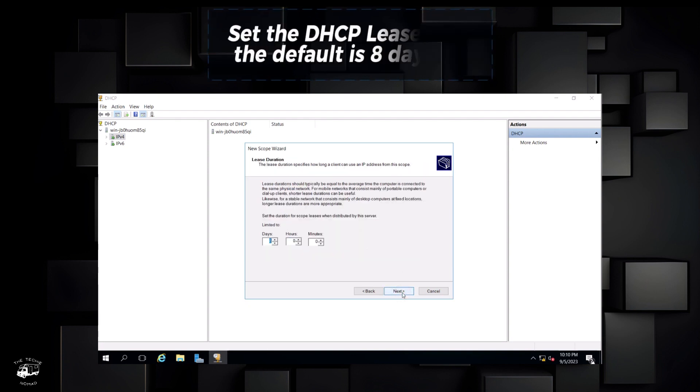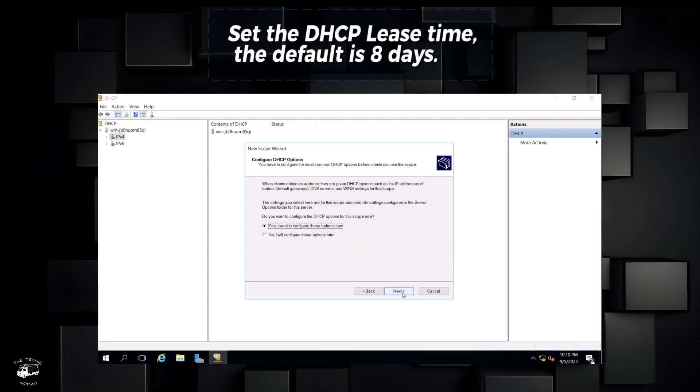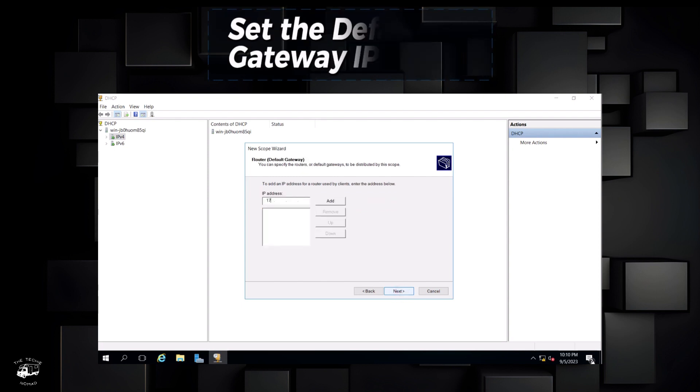Set the DHCP lease time. The default is 8 days. Set the default gateway IP.